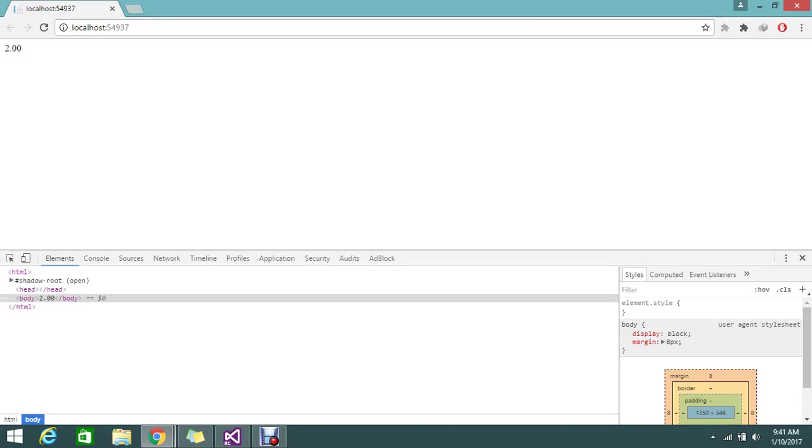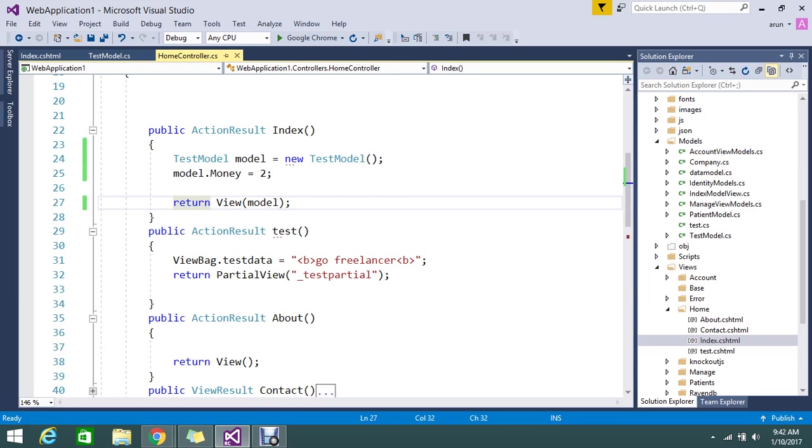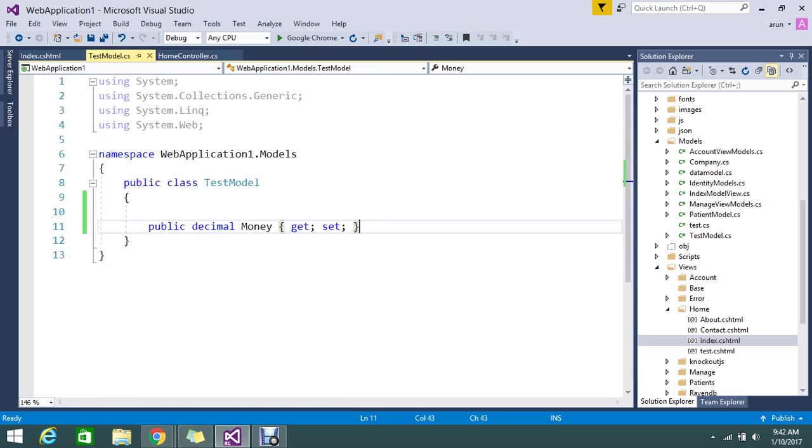Hello guys. Today we are going to see some interesting topics related to ASP.NET MVC. So here I have money, 2 rupees, that how I am displaying here is I have a model called test model.